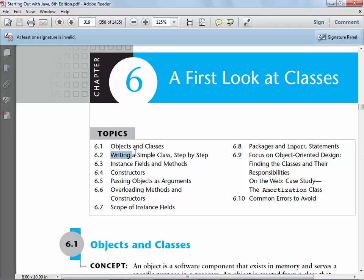What they have you do throughout the chapter is write a simple class — a very simple rectangle class that has a width, a height, and an area. They'll talk about instance fields and methods, constructors, and passing objects as arguments.